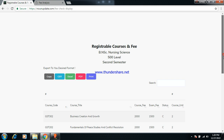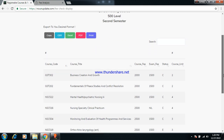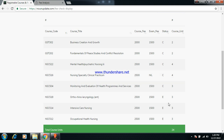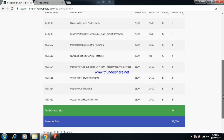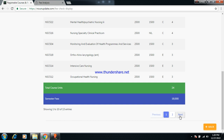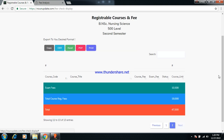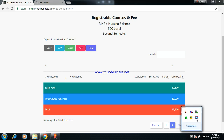This is nursing science 500 level second semester. These are the courses you have to register. You have non-examinable courses here — NI 301. The total amount of money is 47,500 naira — take note. If there is anything you are not clear about, ask your question in the comment section and I will attend to it immediately. Thank you very much, please subscribe.